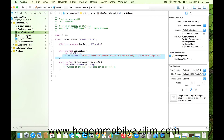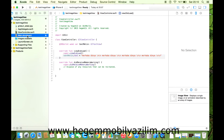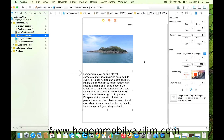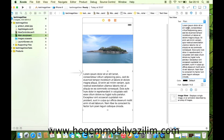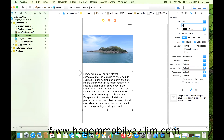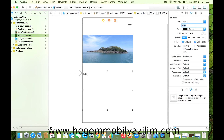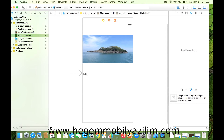İsterseniz Storyboard'u açalım ve görelim. Şu anda farklı bir metin var. Bu metni değiştirebilir miyiz? Evet, şuradan silebilirsiniz. 'Bilgi' diyelim ve hazır edelim. Şimdi sistemi çalıştıralım.